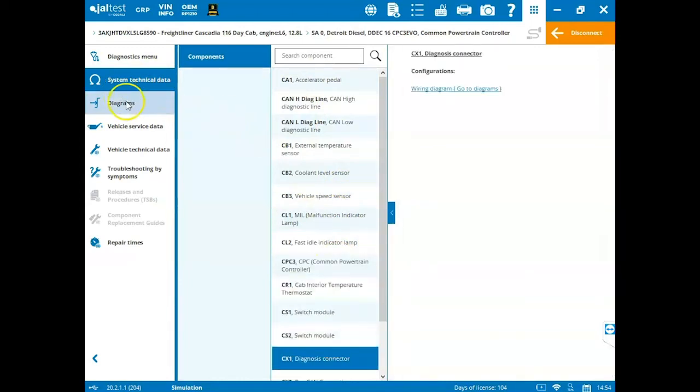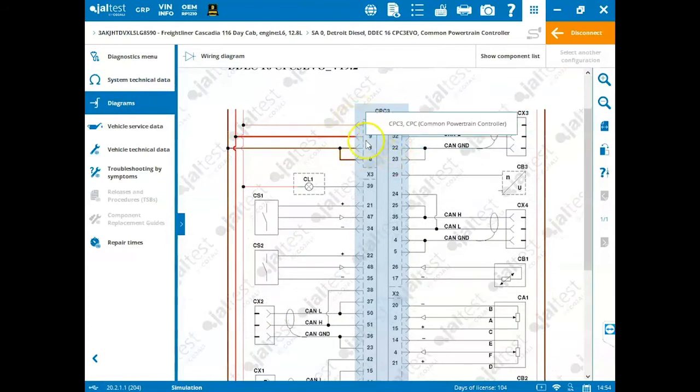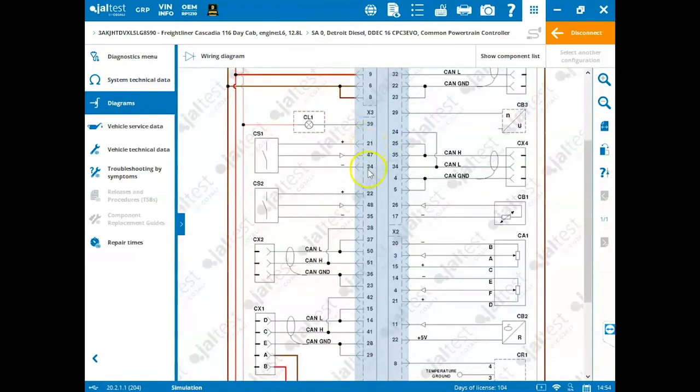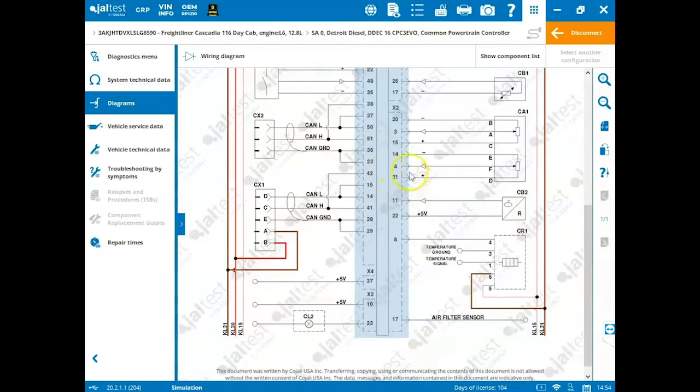On the left hand side, we can go into our wiring diagrams. We're going to have our ECM displayed here in the center for us with its pins all labeled out for us and then our components on the left and right hand sides. Very nice, easy to read wiring schematics.